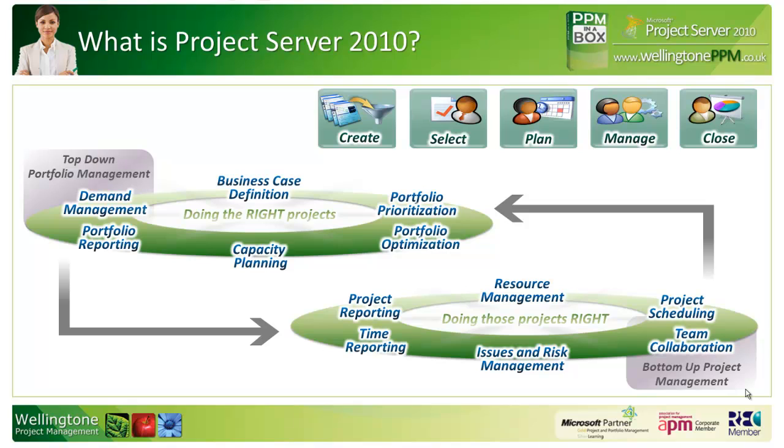The second component, which we're focusing on today, is concerned with bottom-up project management or project execution. It's where you would do your day-to-day project management activities of project scheduling, resource management, reporting, and so on.